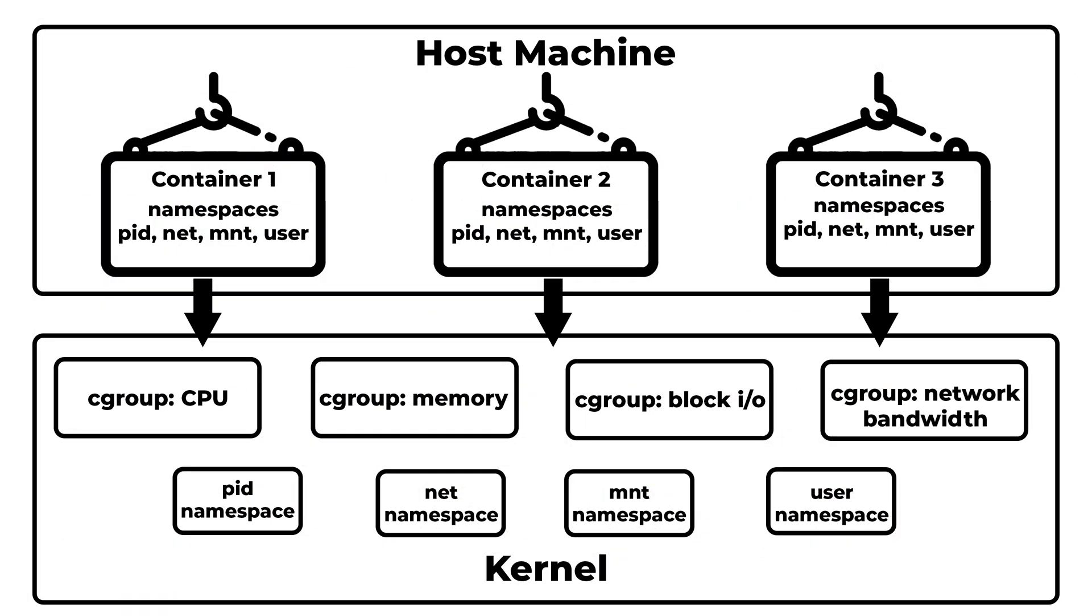Cgroups provide a mechanism in Linux for managing system resources. Cgroups enable fine-grained control of resources such as CPU, memory, block I/O, and network bandwidth for Linux containers. Docker uses Cgroups to allocate resources to containers, ensuring that each container operates within its defined resource limits without negatively impacting other containers or processes on the host system.